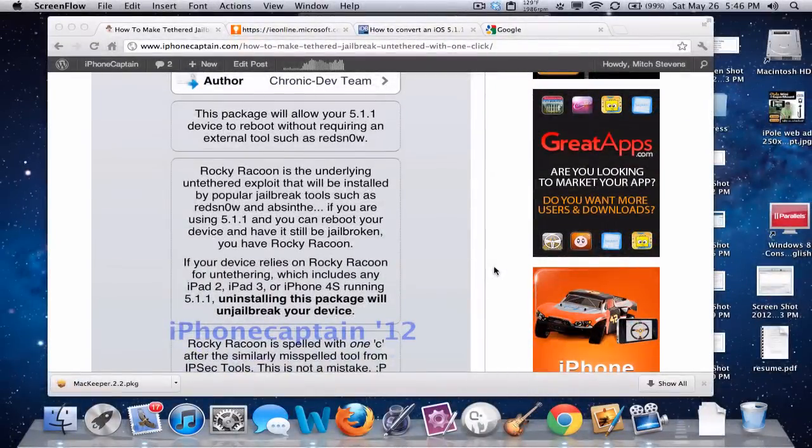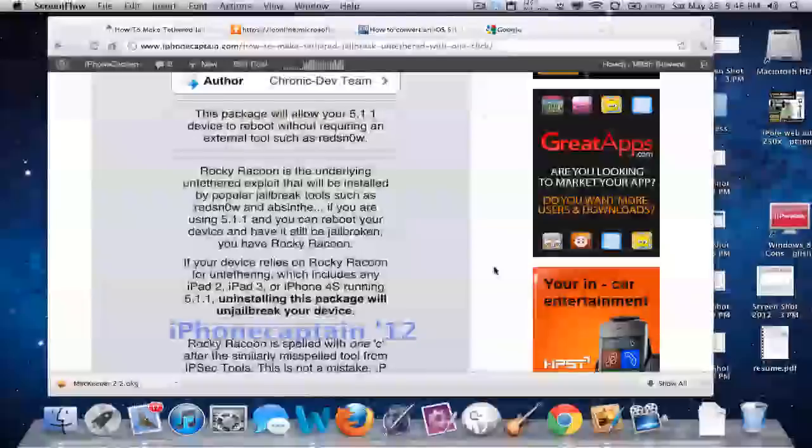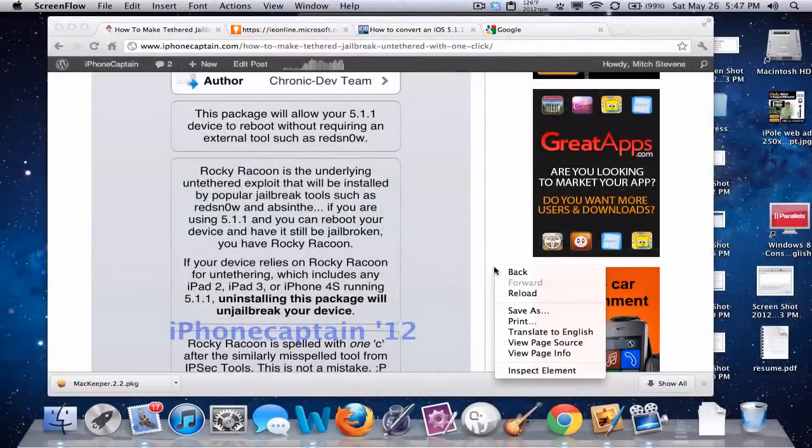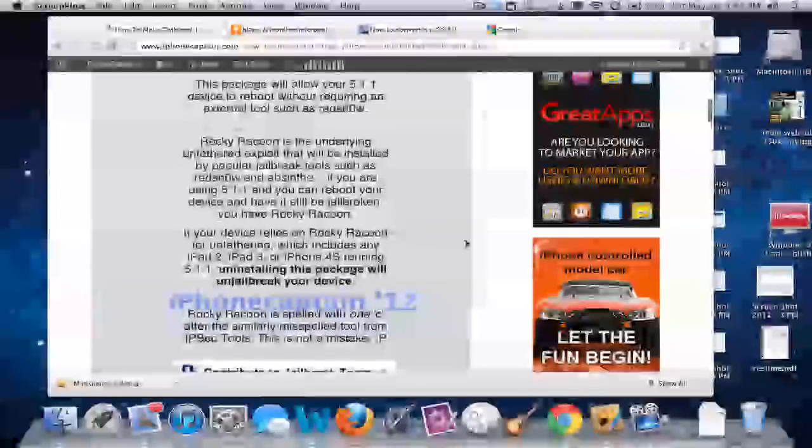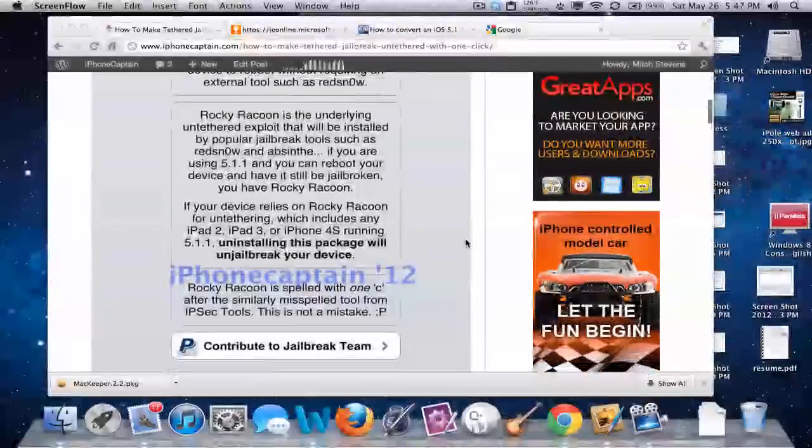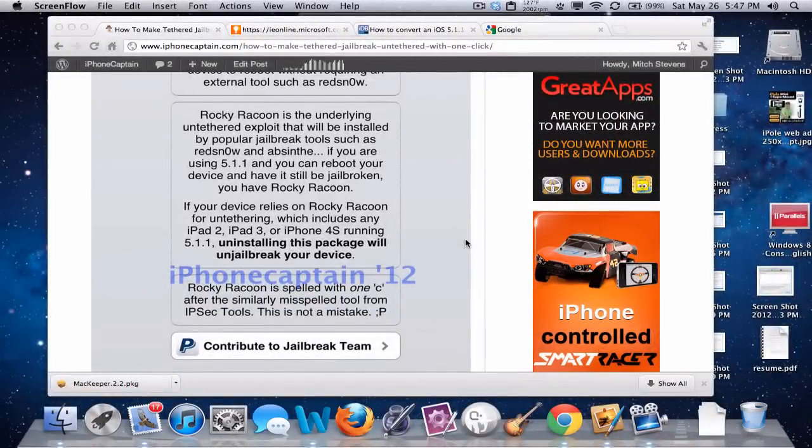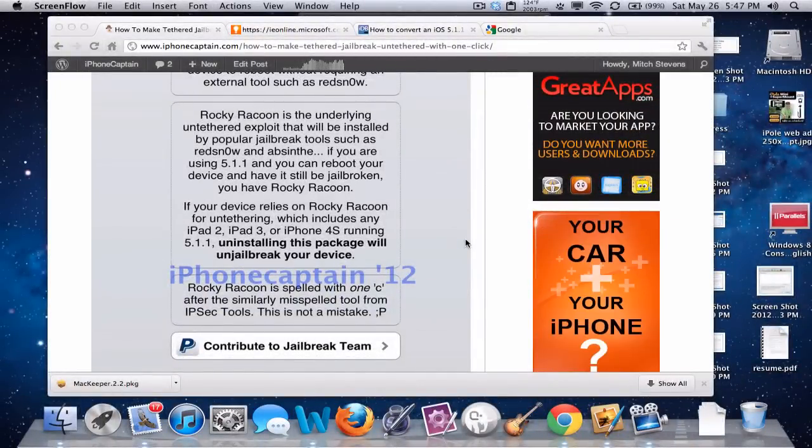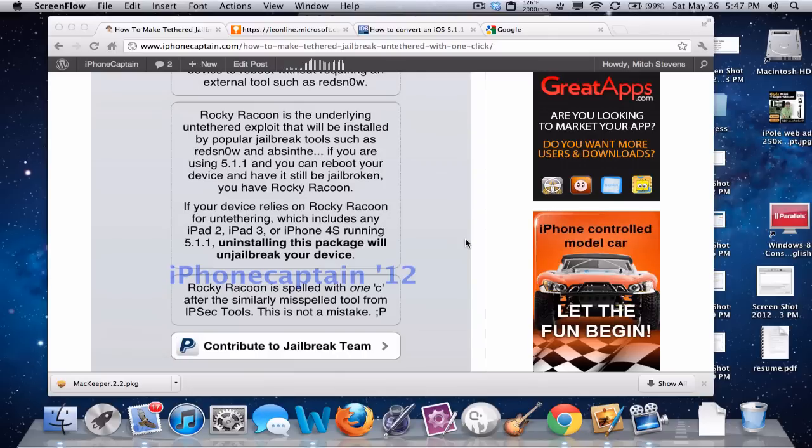The description says Rocky Raccoon is the underlying untethered exploit that will be installed by popular jailbreak tools such as redsn0w and absinthe. What that means is even people that have never jailbroken their device...